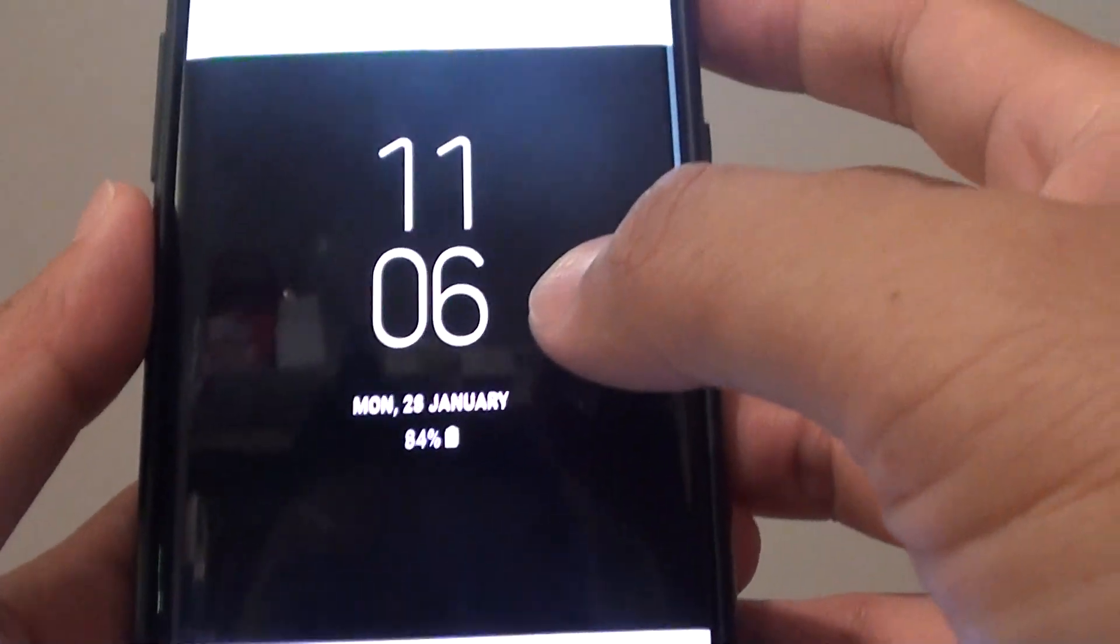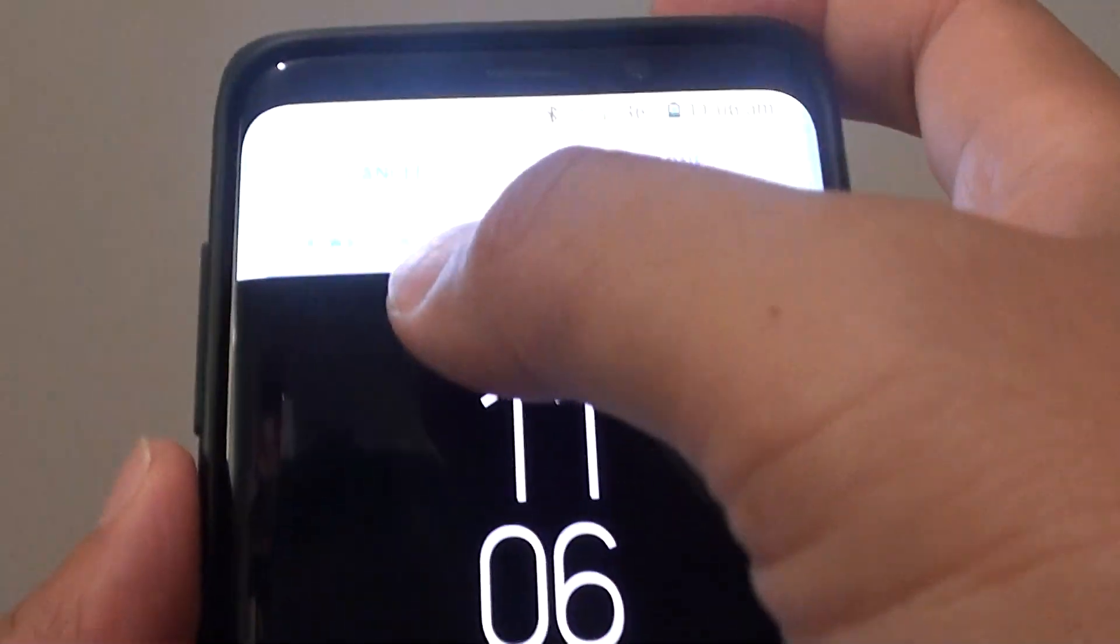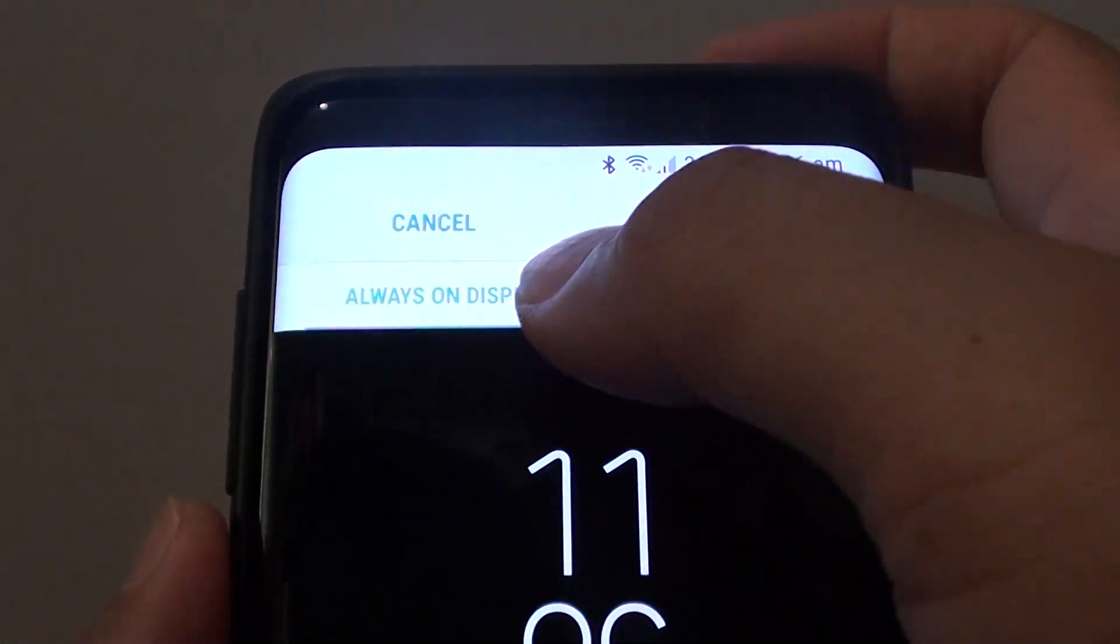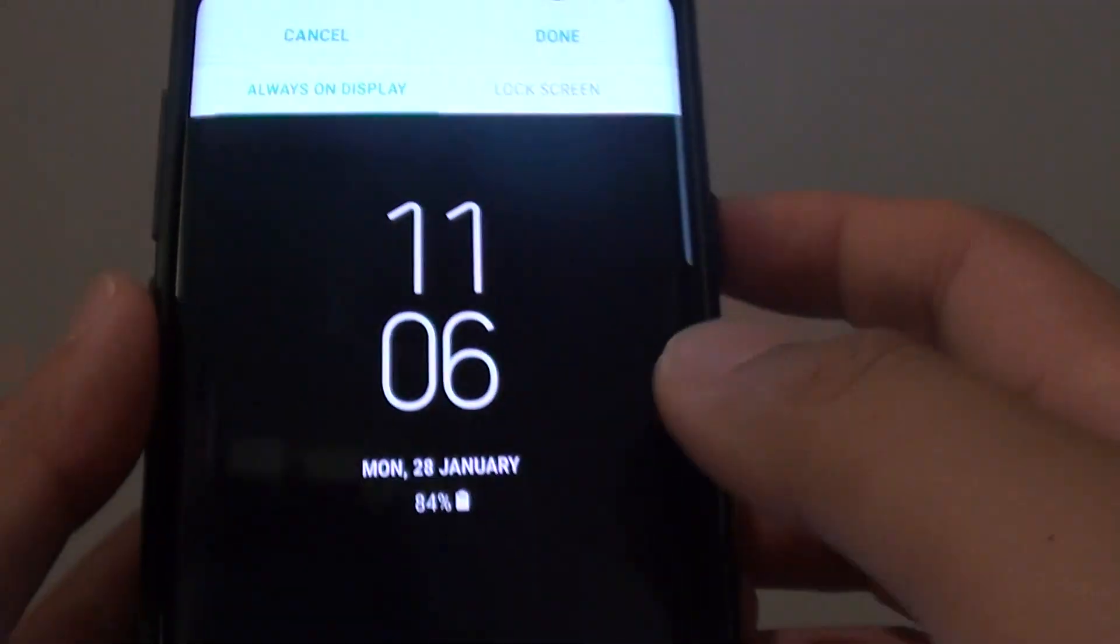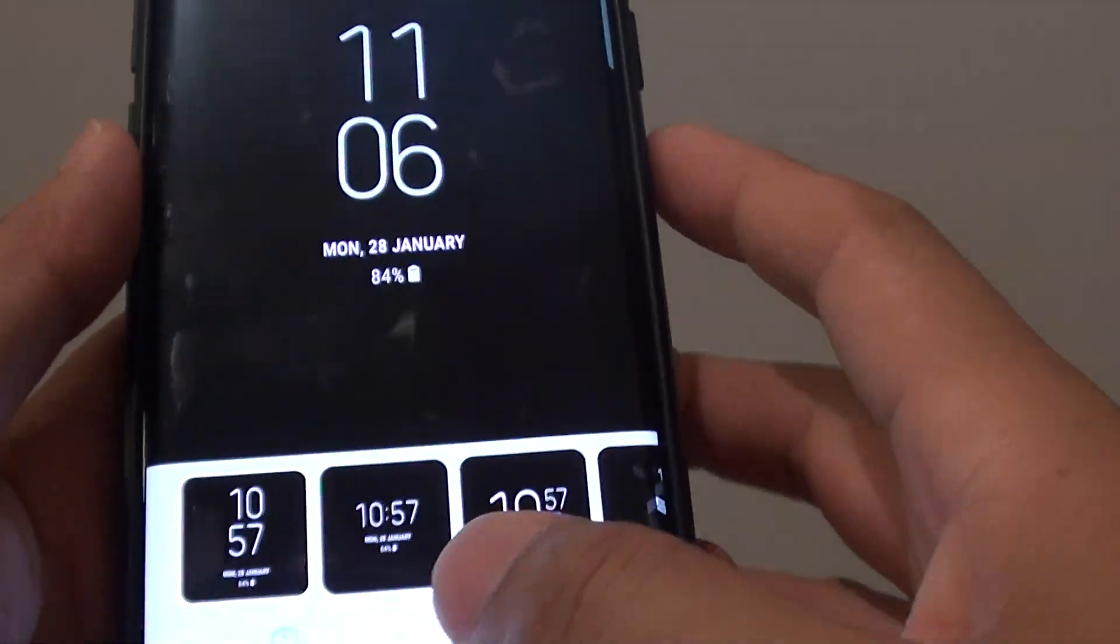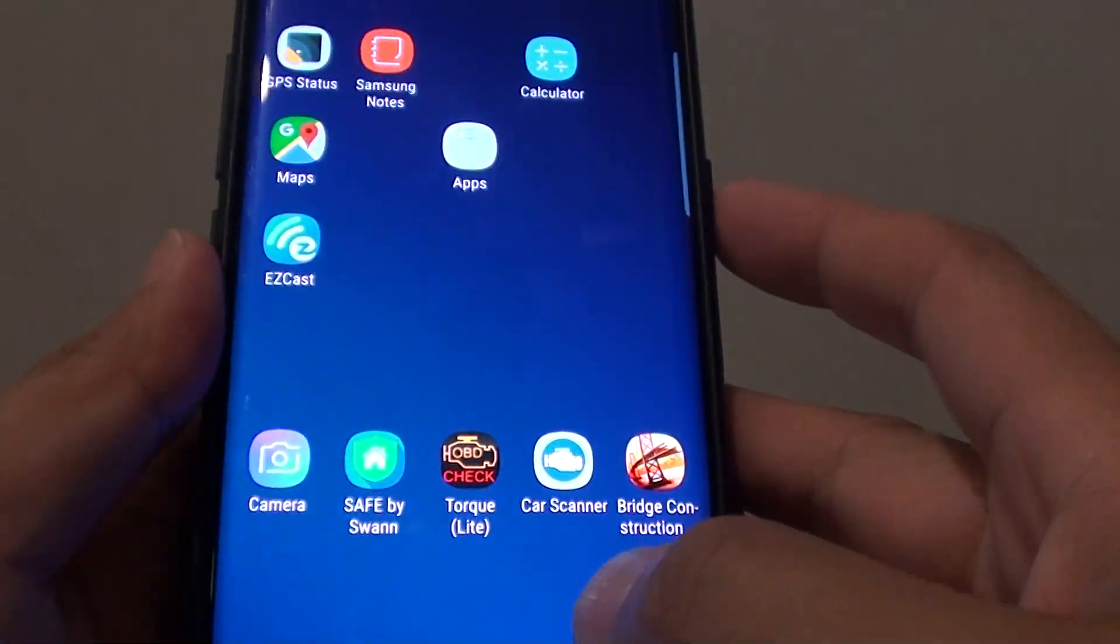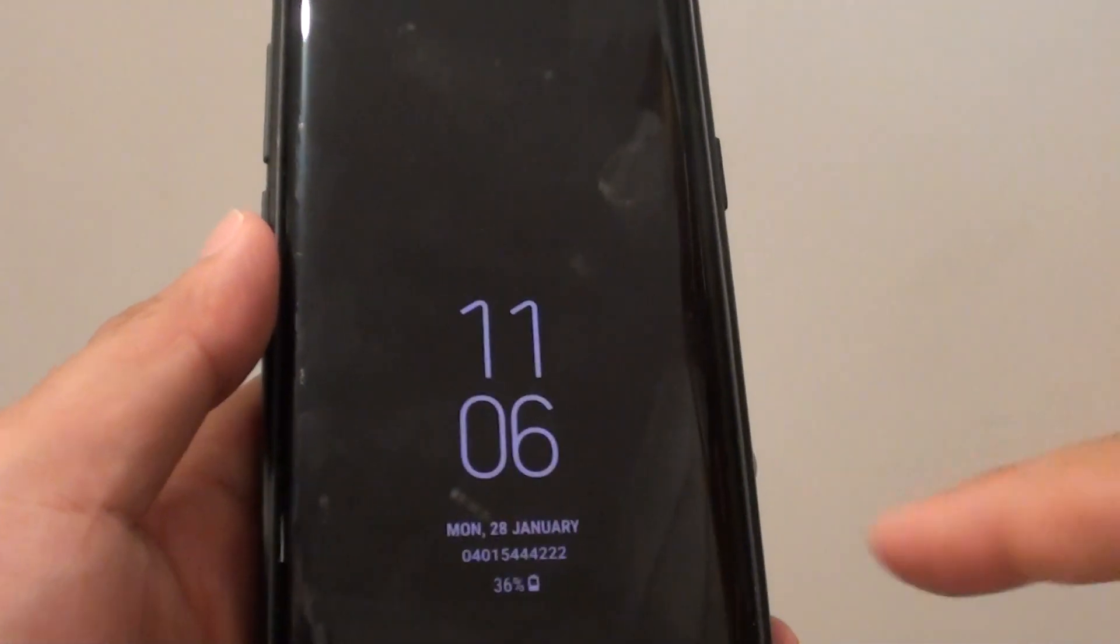How to change the clock style on the always-on display lock screen on your Samsung Galaxy S9 or the S9 Plus.